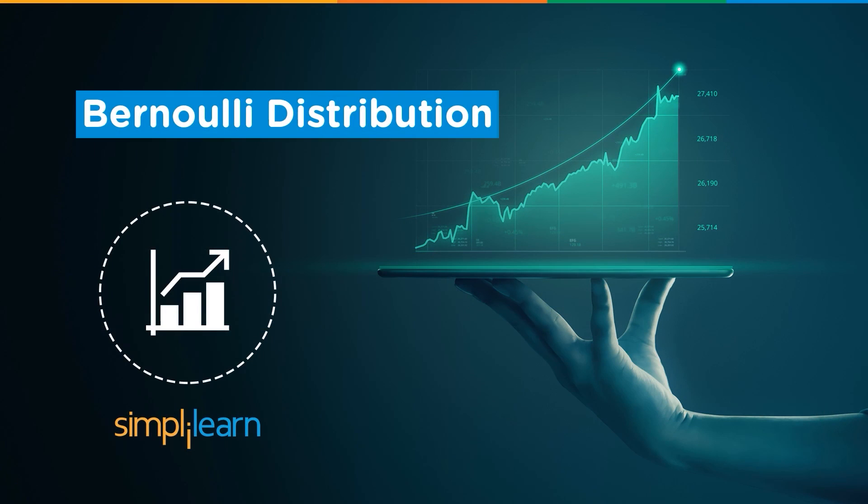Hello everyone. Welcome to Simply Learn's YouTube channel. Today, we'll discuss a type of probability distribution function that is Bernoulli distribution.